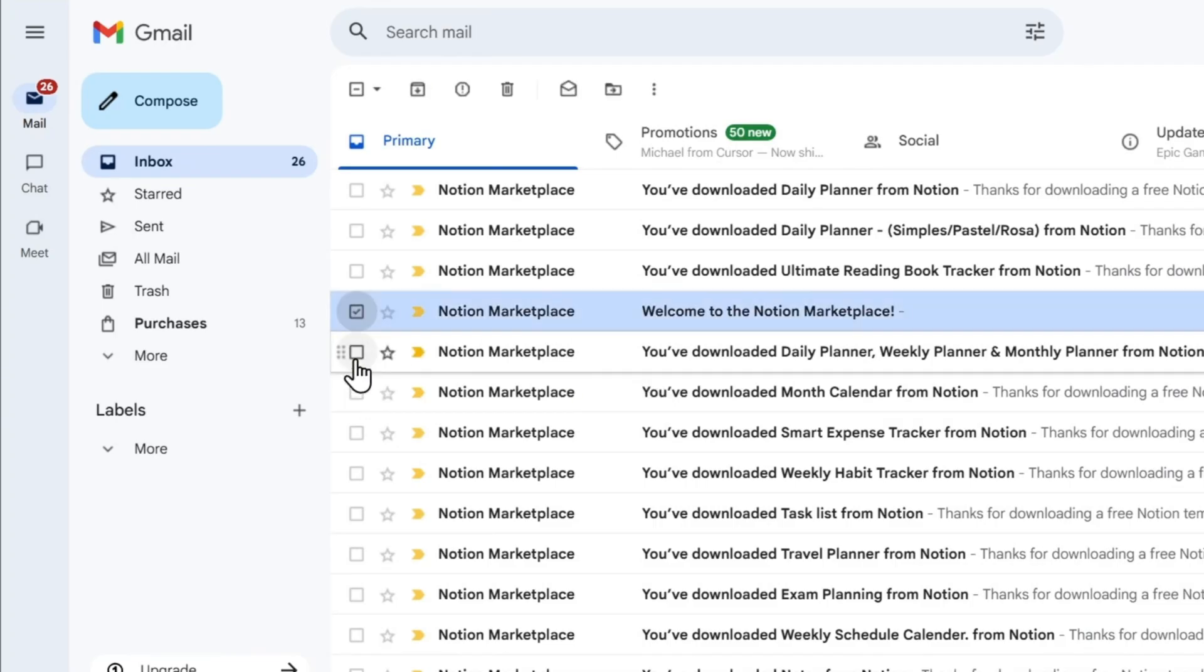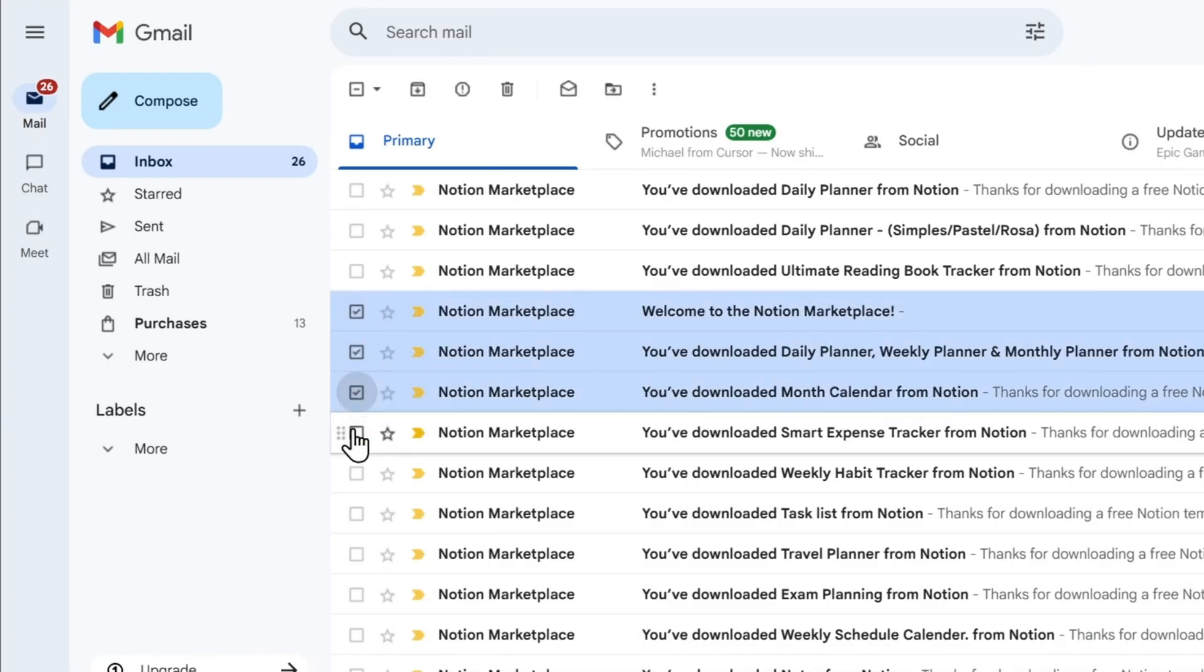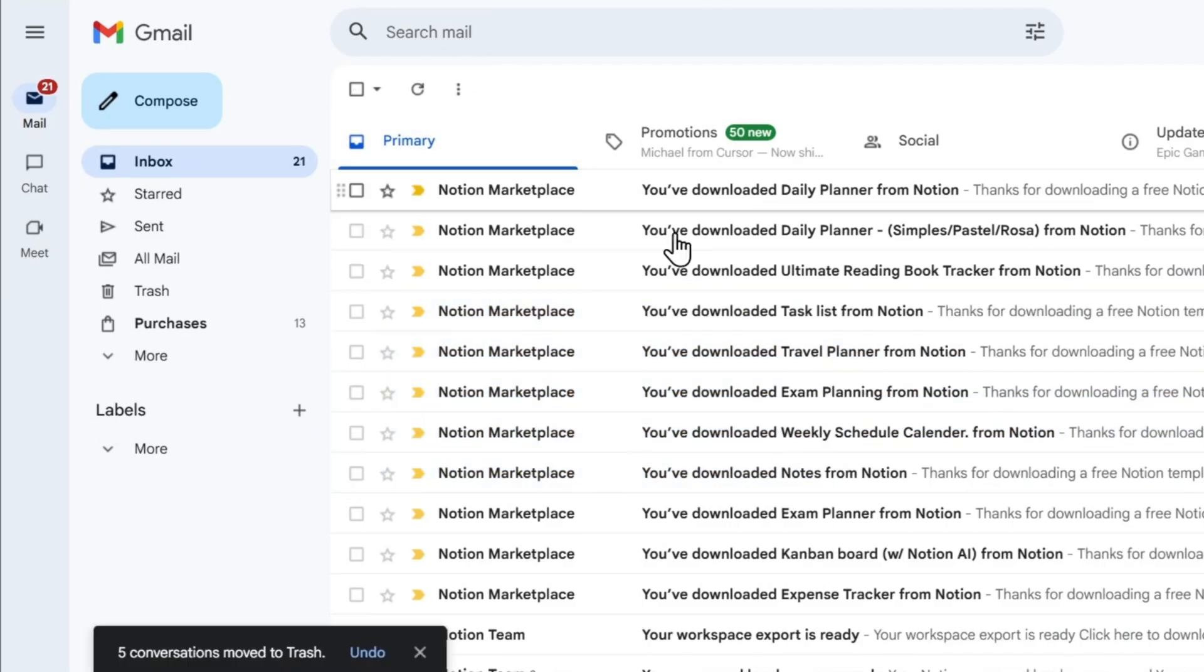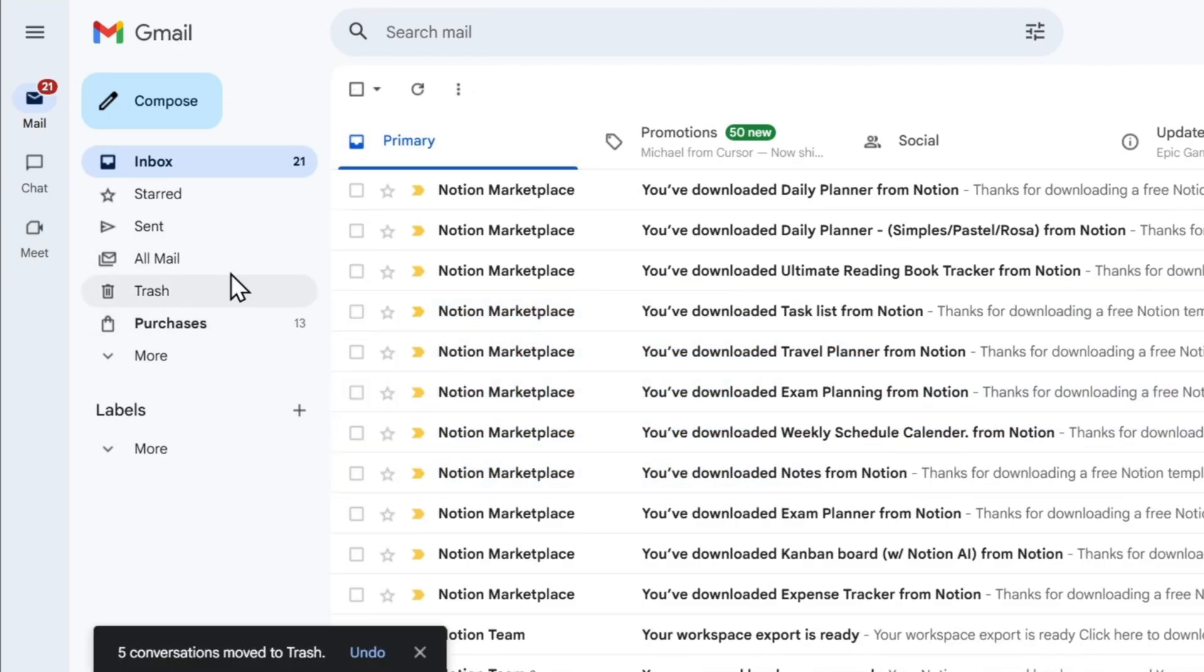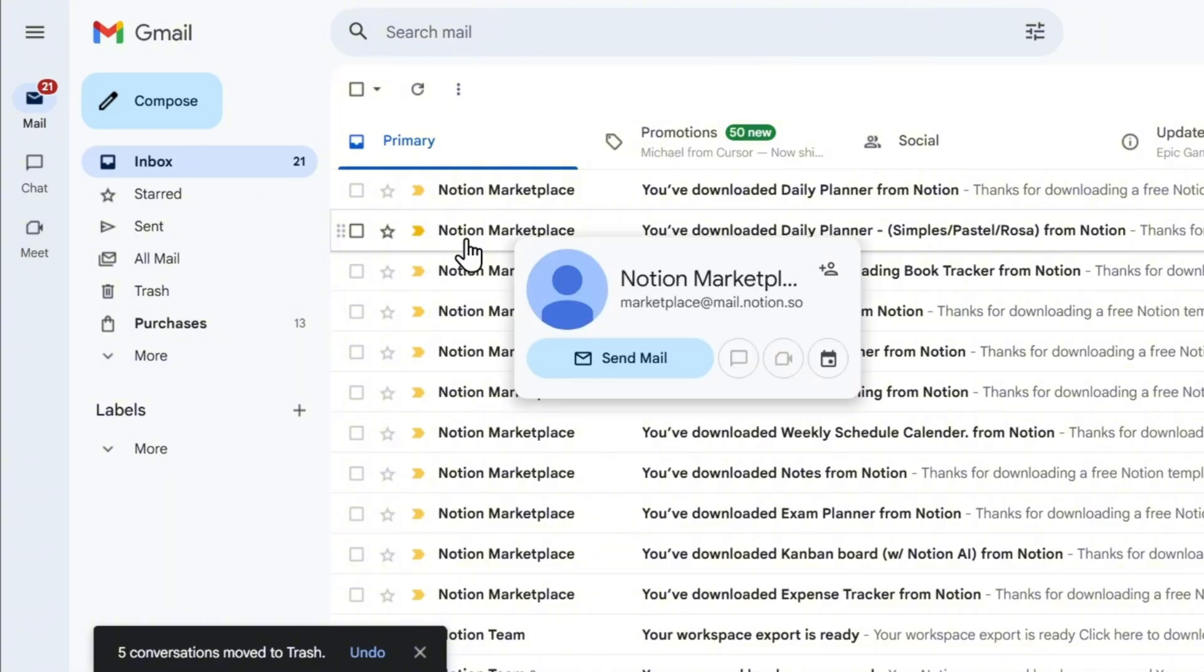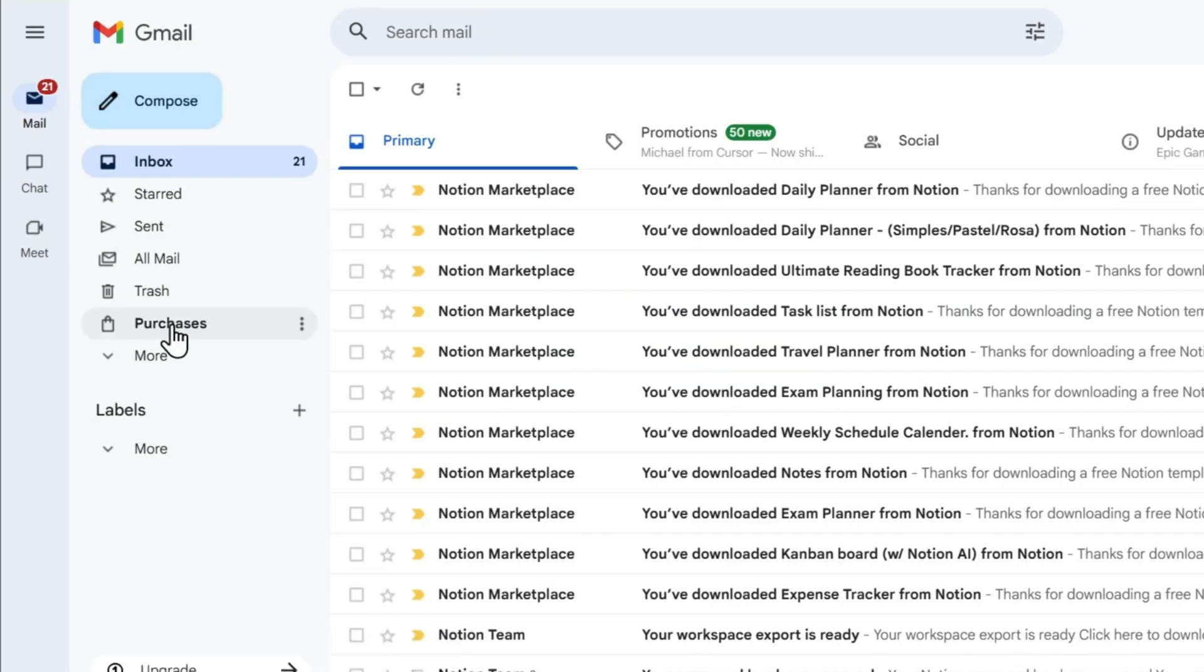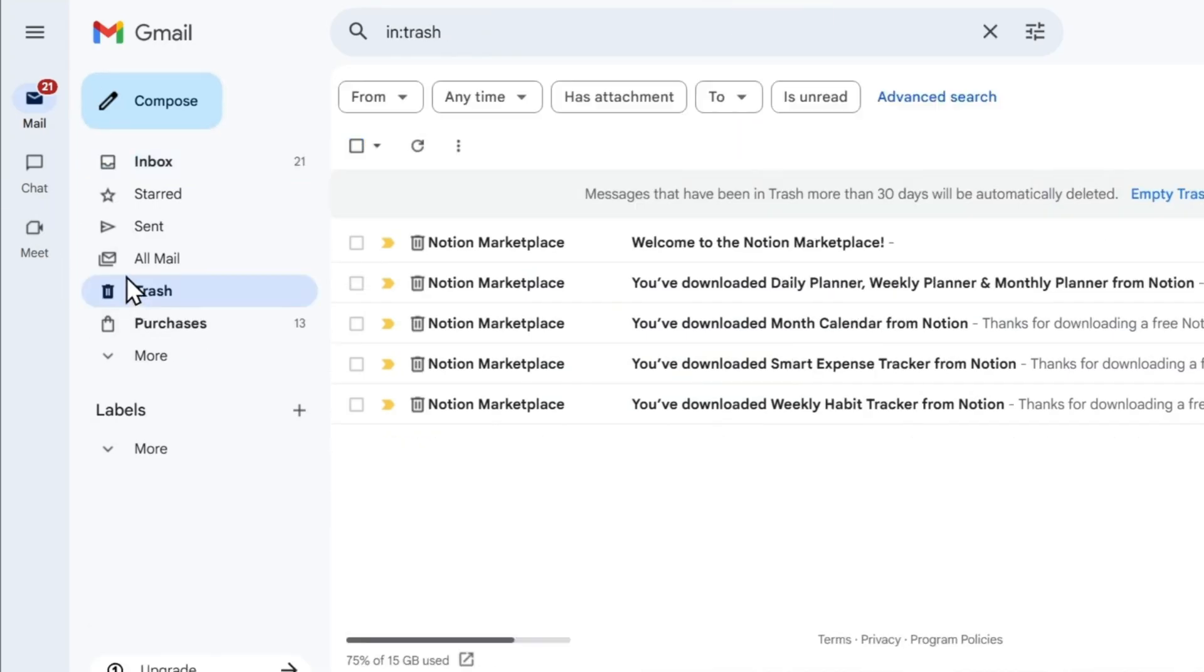I'm going to take a bunch of these emails here and just quickly delete them. Let's click delete, and these are now moved to my trash. The first thing to do if you're looking for deleted emails to recover them is to check your trash. On the left-hand side, click on Trash, and you should find emails there.